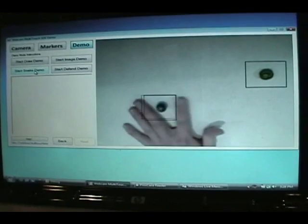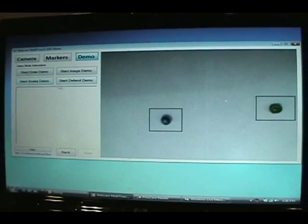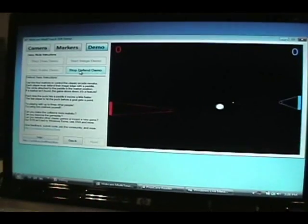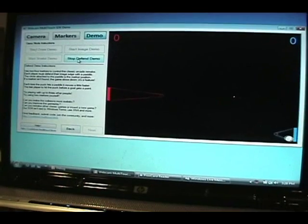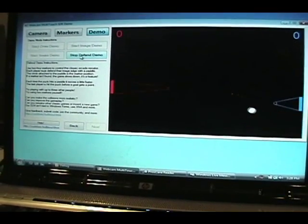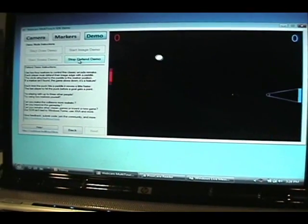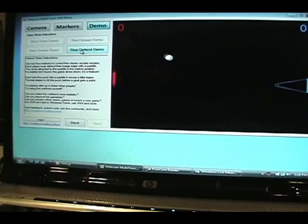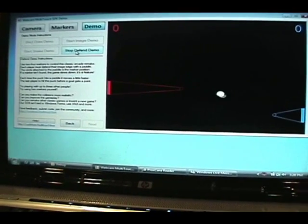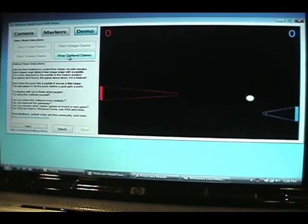And I've set up a multi-player pong demo called Defend, where two players can essentially play pong. And actually, it supports up to four players if we have four markers.